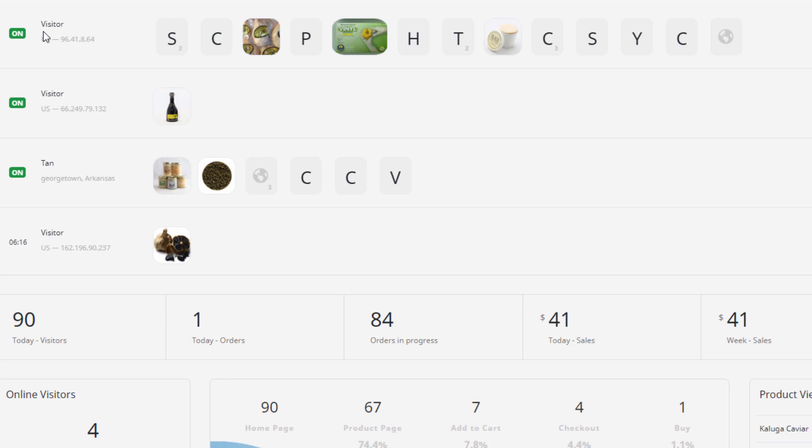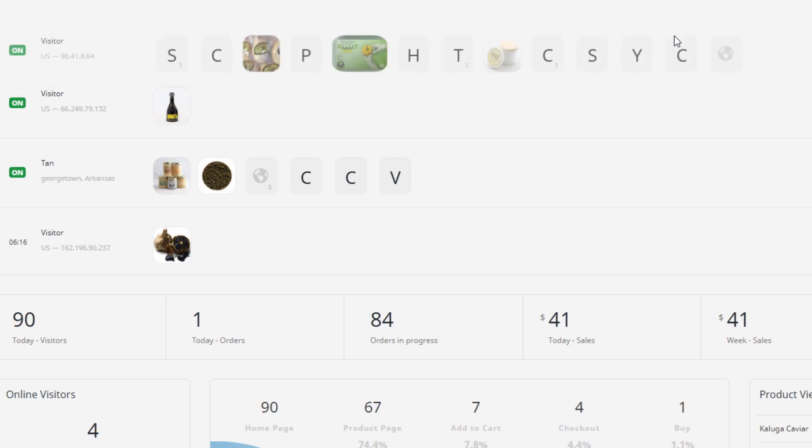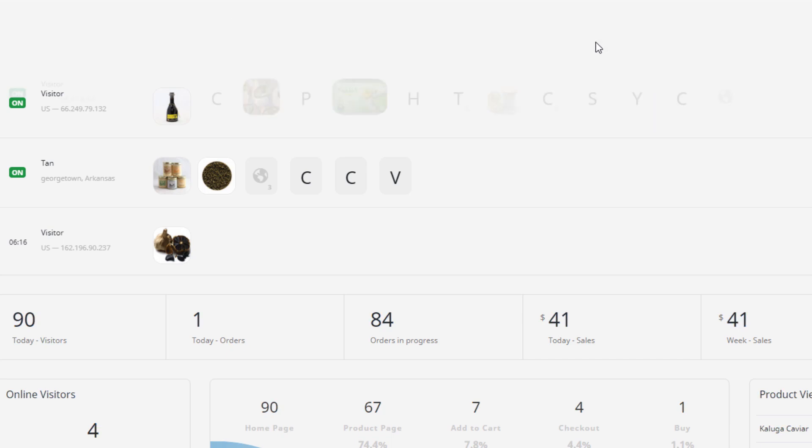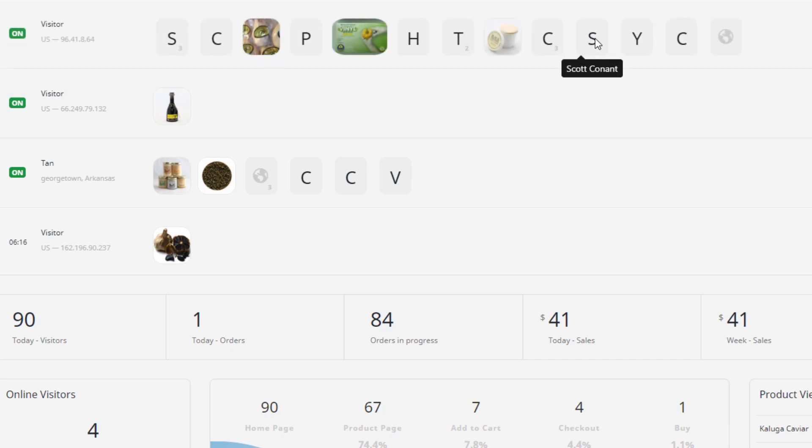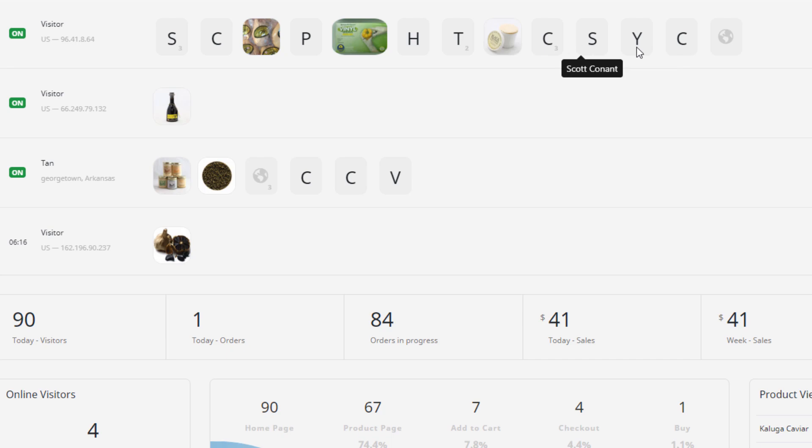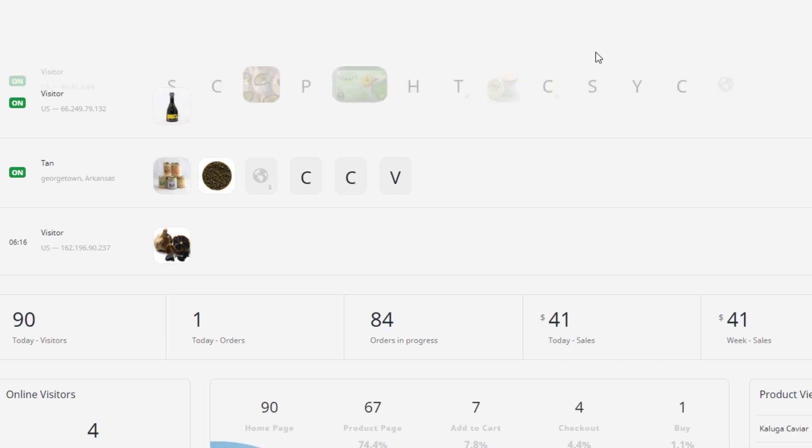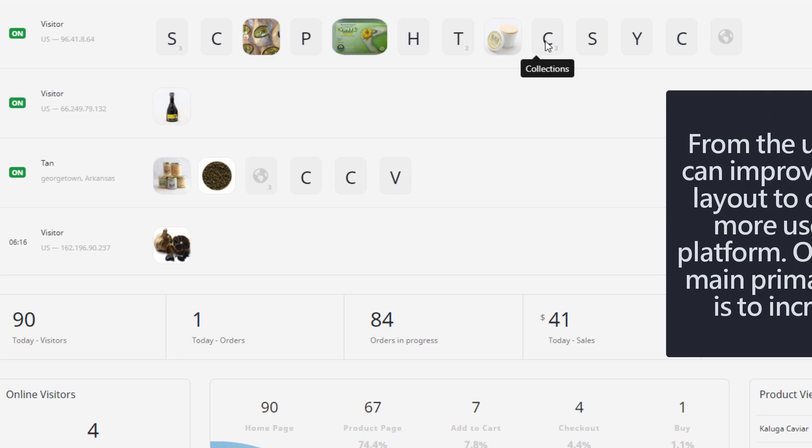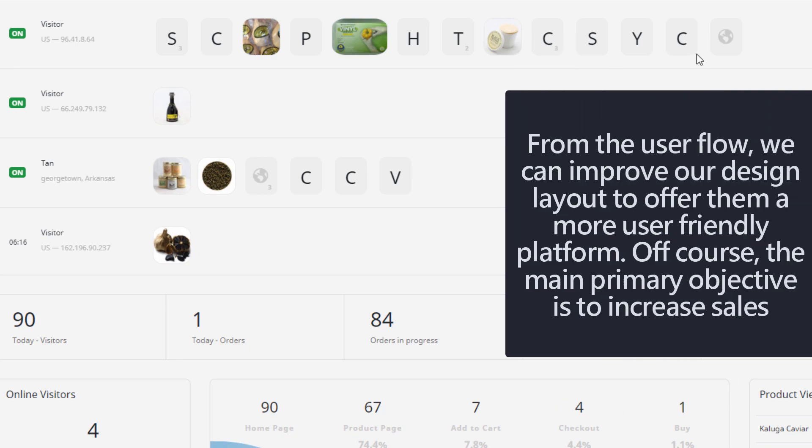Like for example, this one, the visitor landed on the home page and then he goes to the classes category and then goes to this one, the chef category, and then goes to this one, another chef category. So he's interested in this particular category product or the product, the collection. This one is all related.